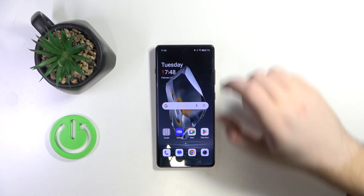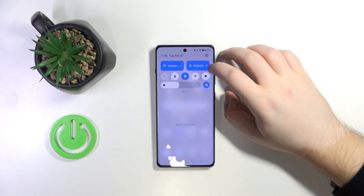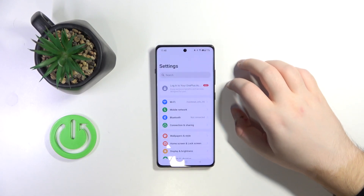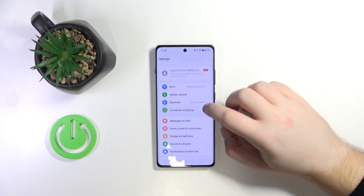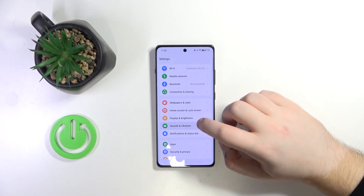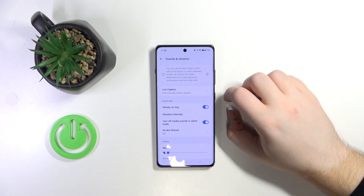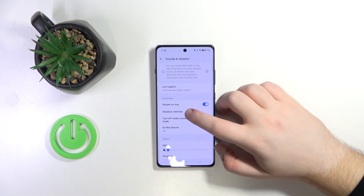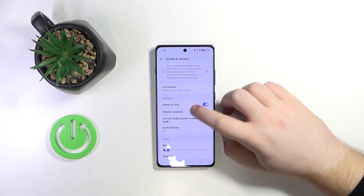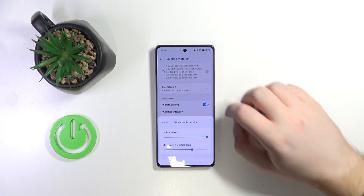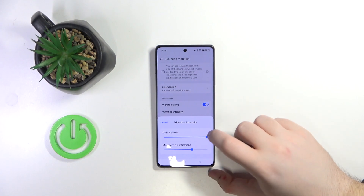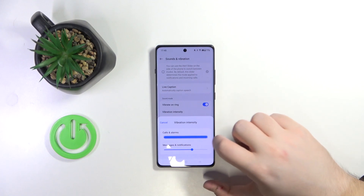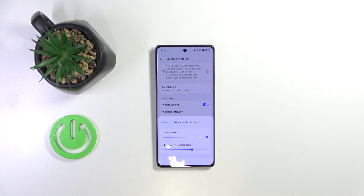So you have to start with opening your settings application. Now scroll down and click on Sound and Vibration. And now click on Vibration Intensity. And here you can use these sliders to change Vibration Intensity for these notifications.